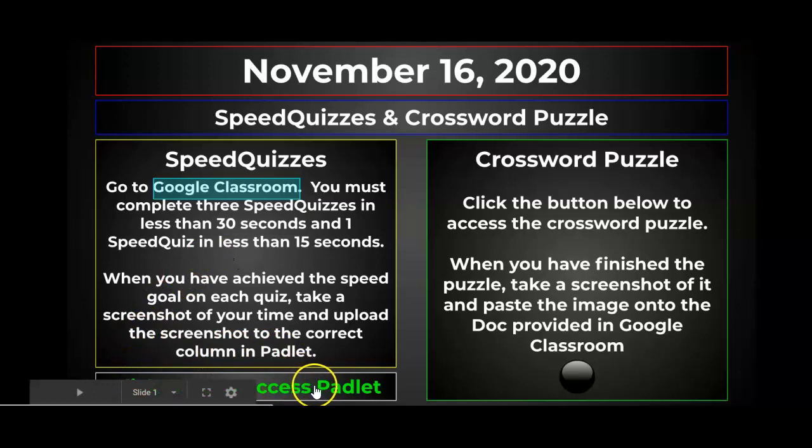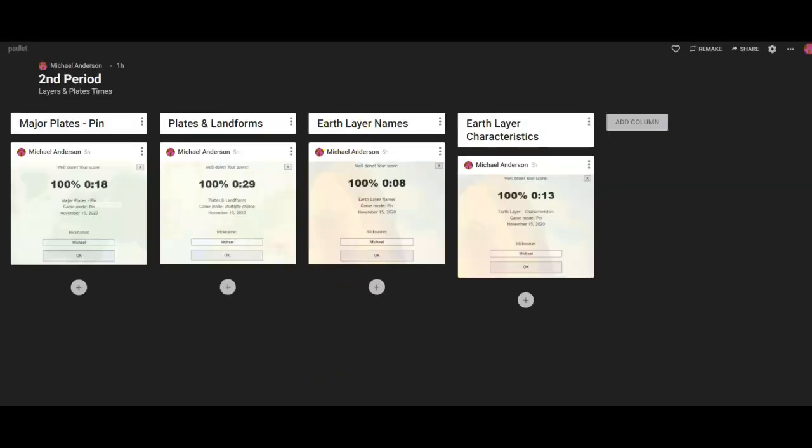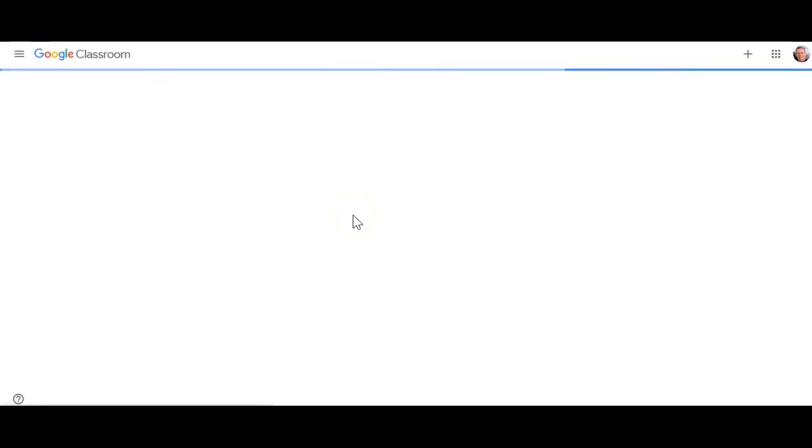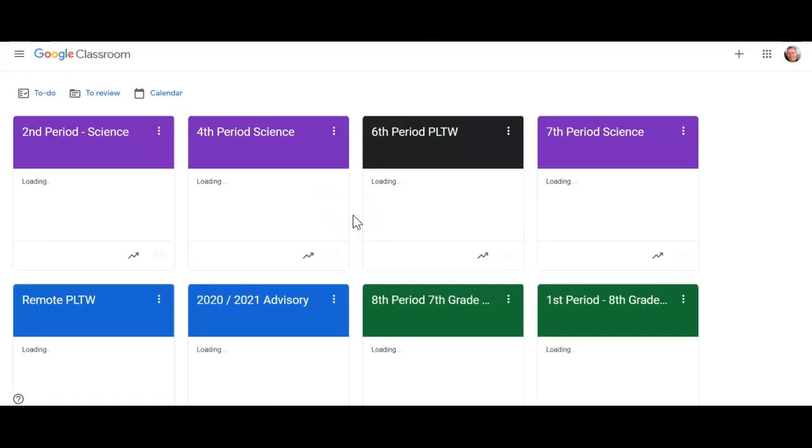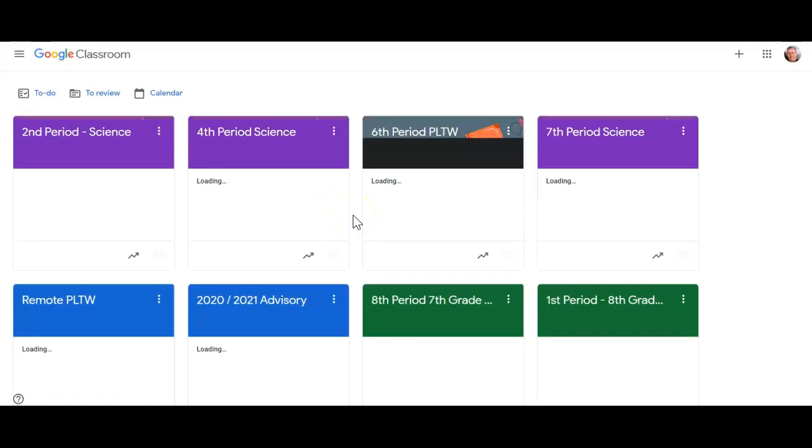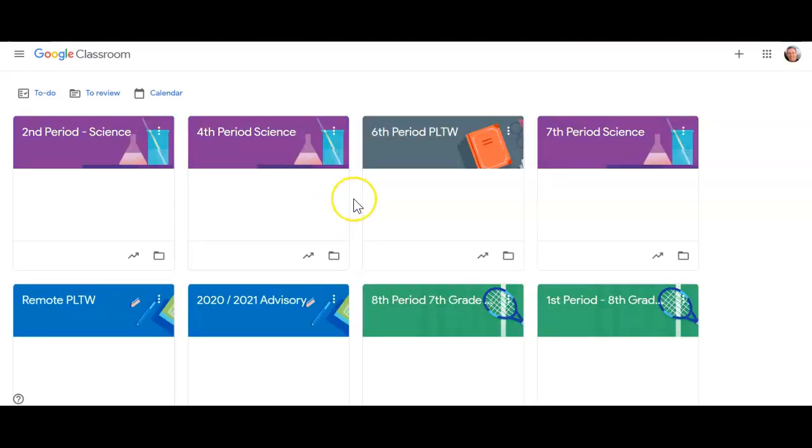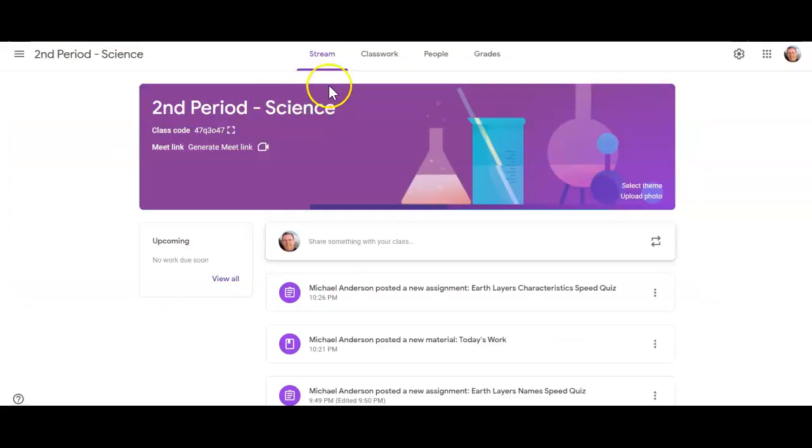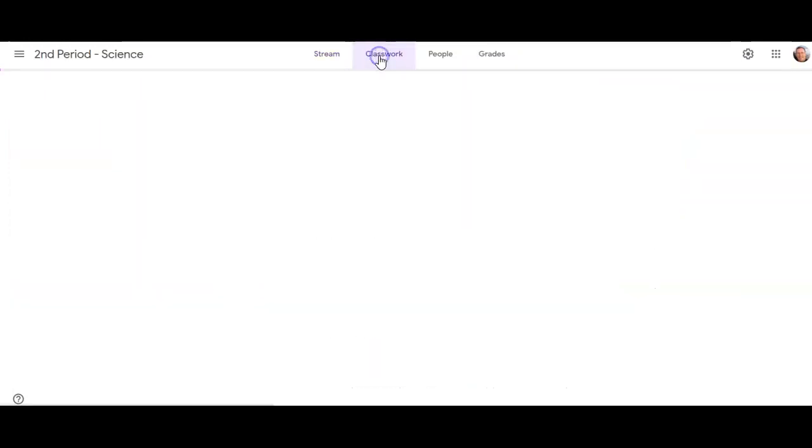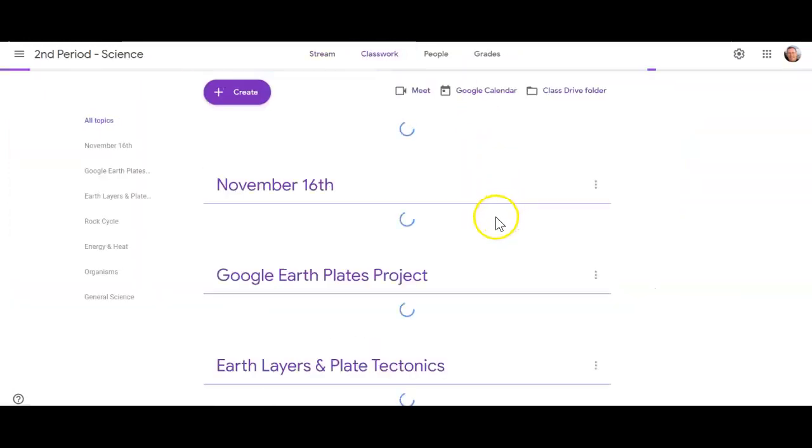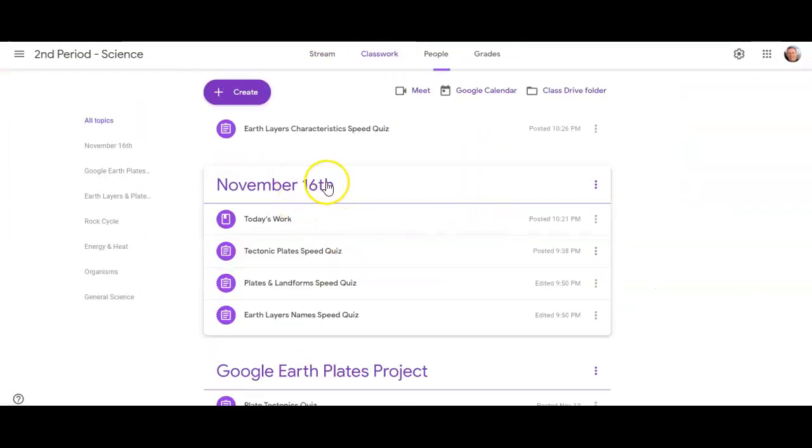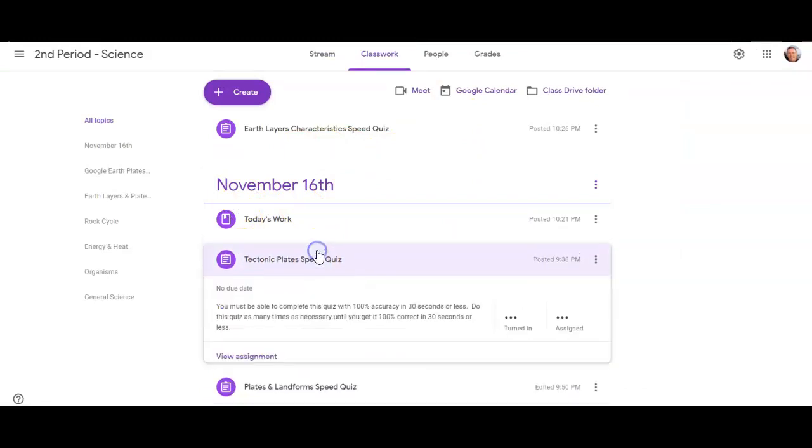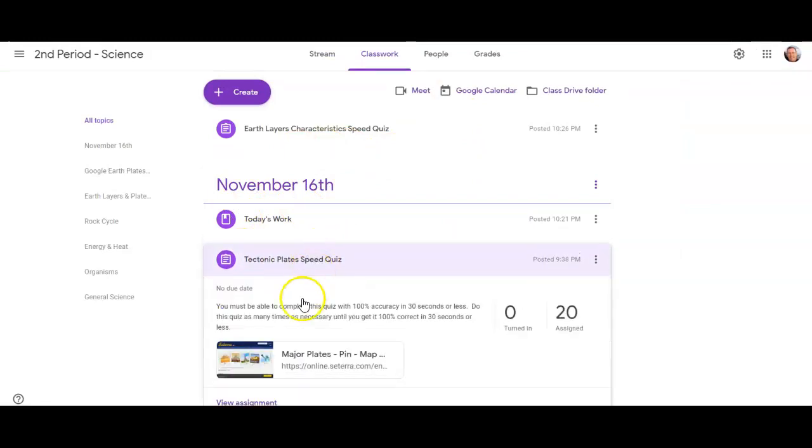You click here to access the Padlet. So we'll open up this Padlet here. We'll come back to it in a second and we're going to click Google Classroom and this is where we go to the speed quizzes. I'm going to show you how to do one speed quiz and then all the rest of them work basically the same way. So we'll go to Classwork here and we'll look at this first one here, Tectonic Plates Speed Quiz. We'll open this up.